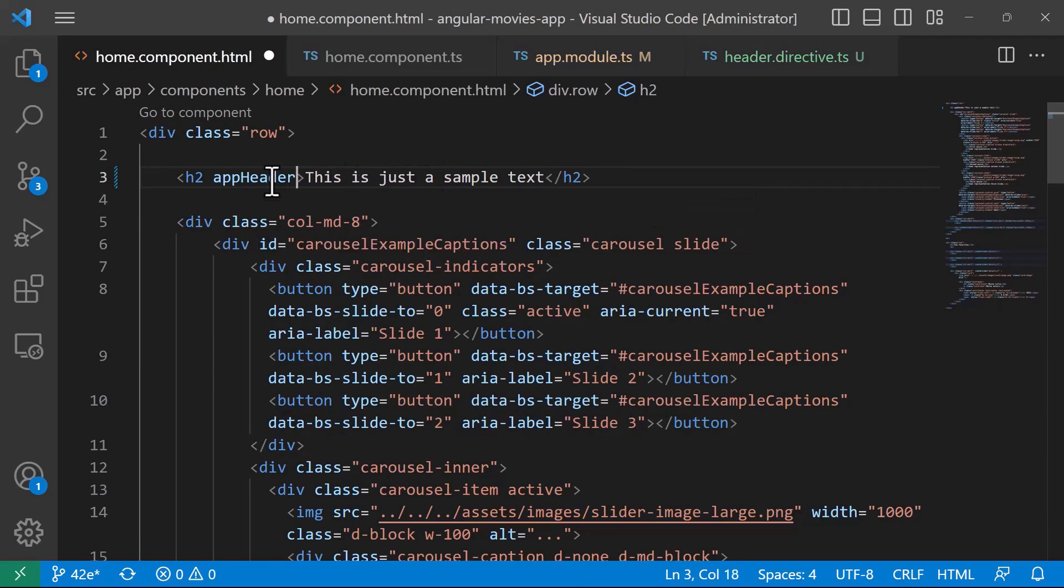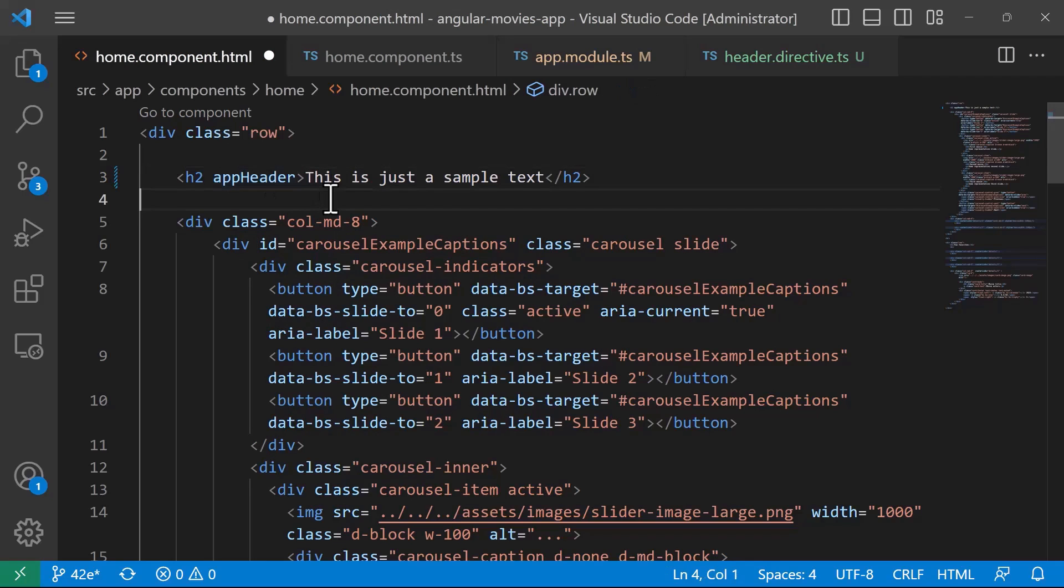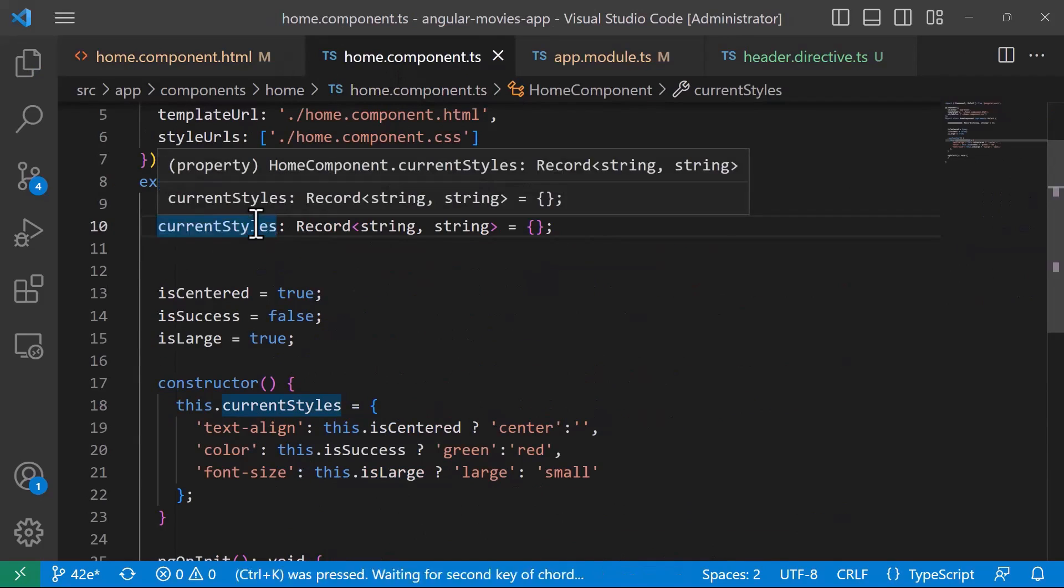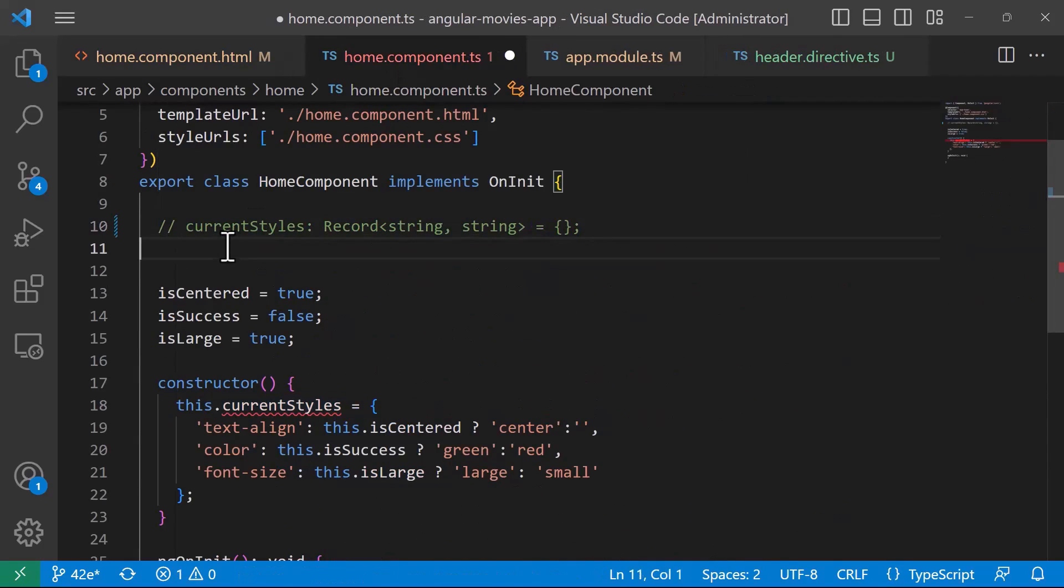And if you hover on the app header you'll see that this is a directive. Let us save the changes, then in the home component I'll also comment out all these styles, will not use them.